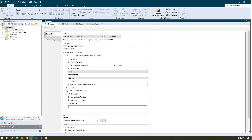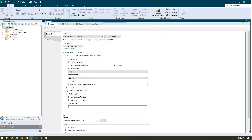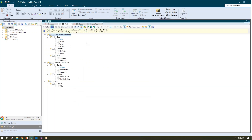Once I select MadCap Connect for Zendesk, I can log into Zendesk with my credentials, and once I've successfully logged in, additional options will become available to me here to configure. I also want to tell Flare what topics are destined for Zendesk.